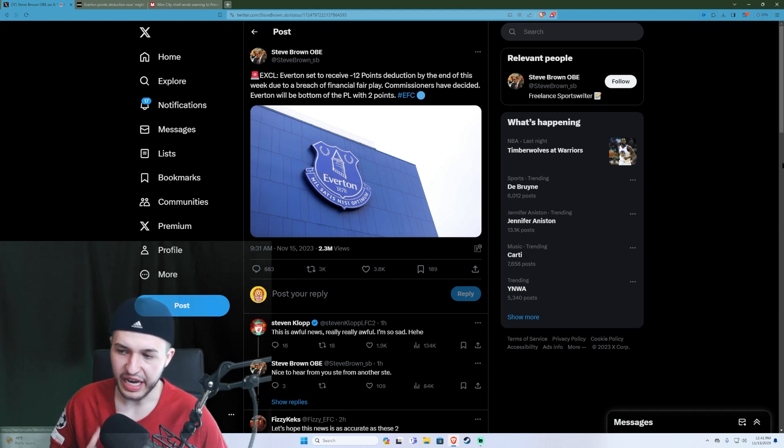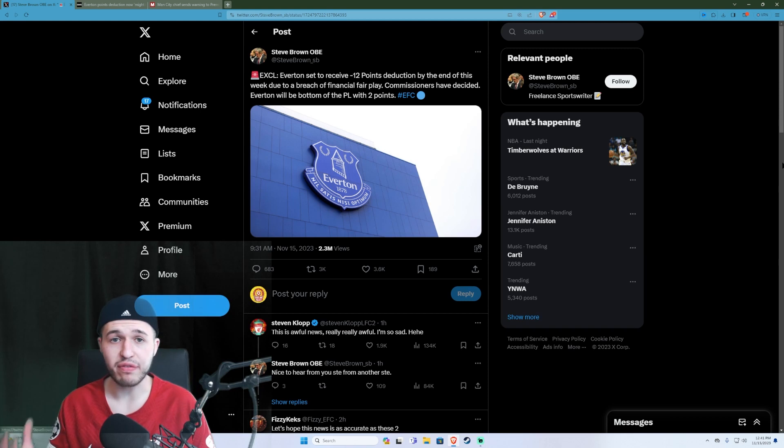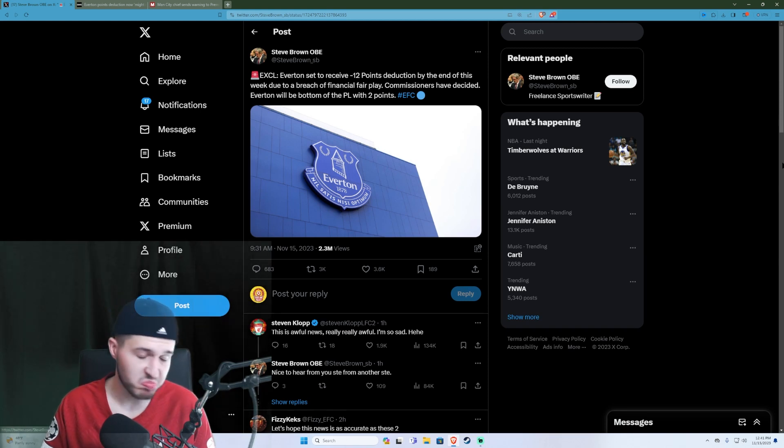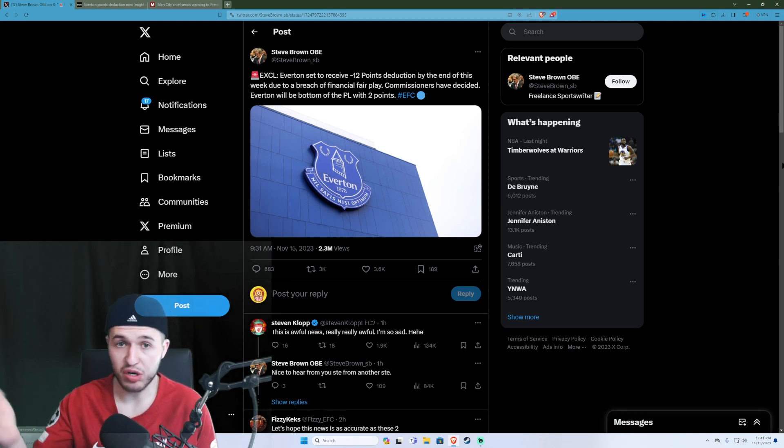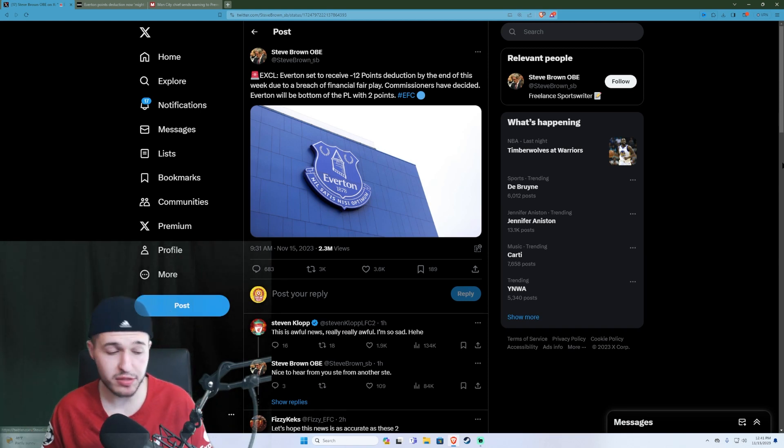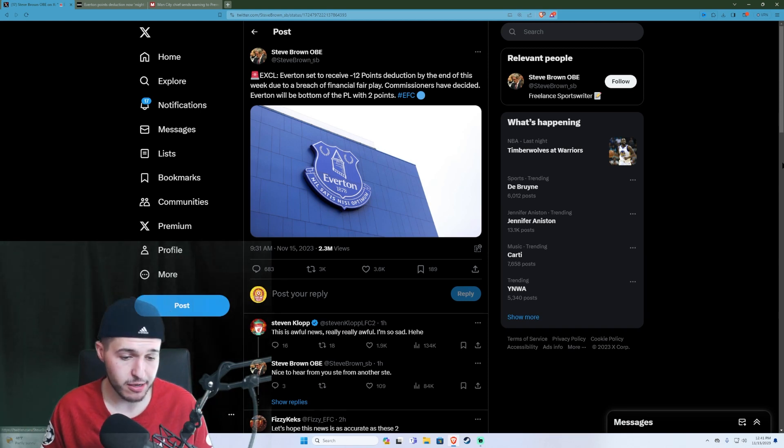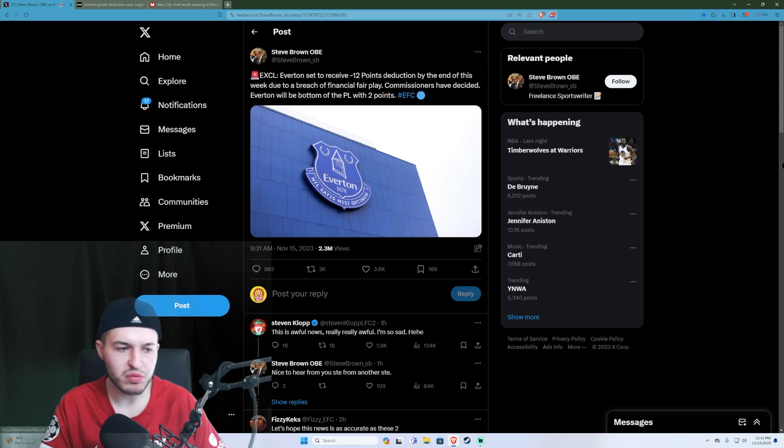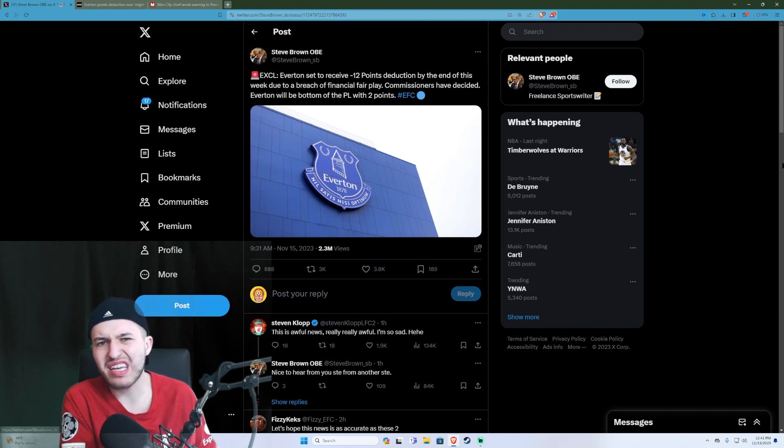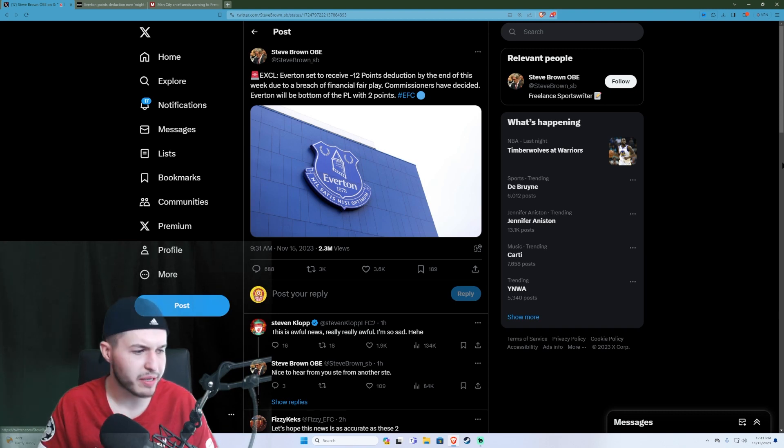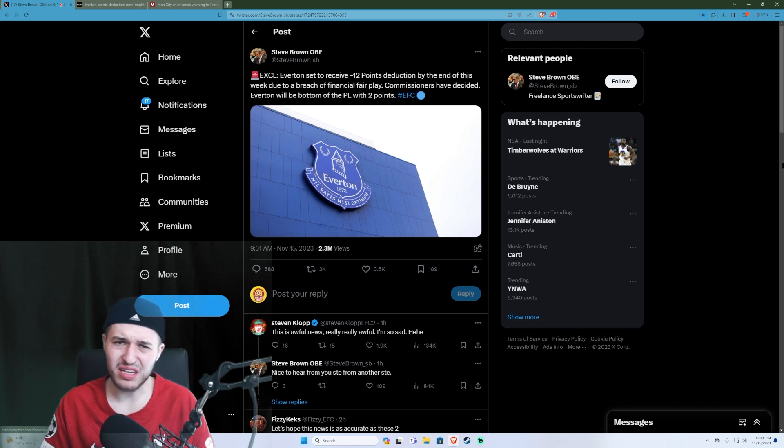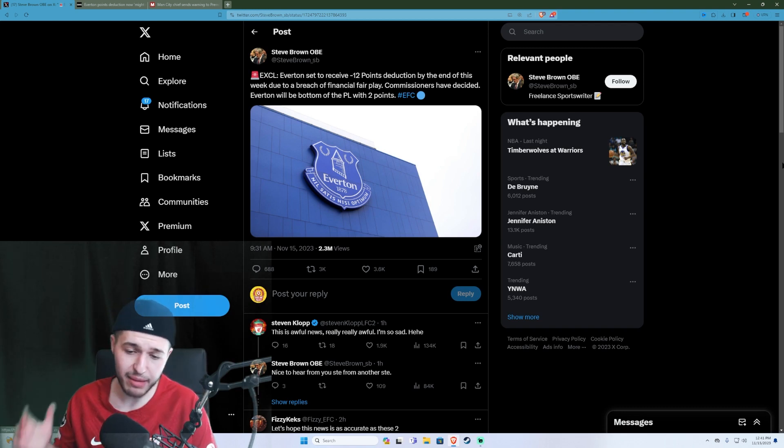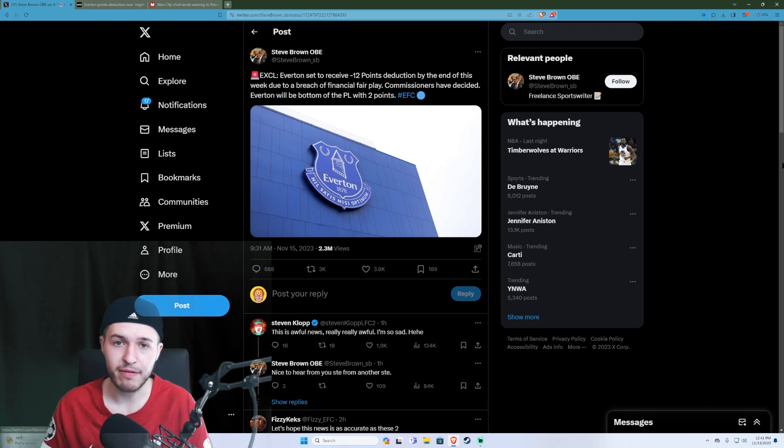I don't like Everton. They're local rivals and as a result I would feel slightly less sympathy. But in these circumstances, no, absolutely not. This is absolutely pathetic from the Premier League.